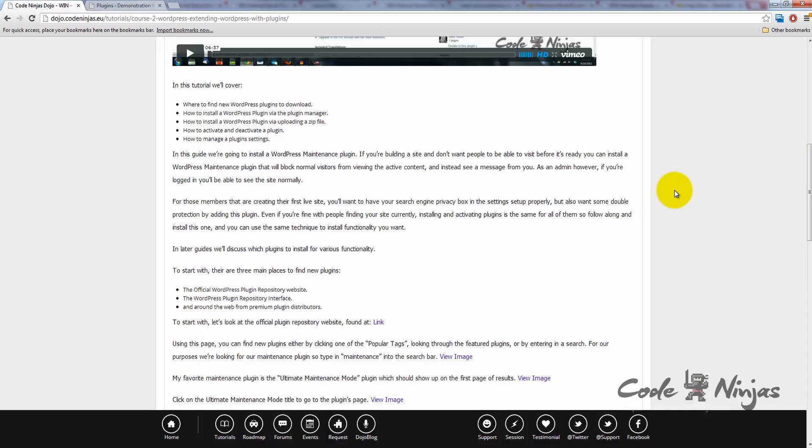As an admin, however, if you're logged in, you'll be able to see the site normally. For those members creating their first live site, you'll want to have your search engine privacy box in the settings set up properly, but also want some double protection by adding this plugin.